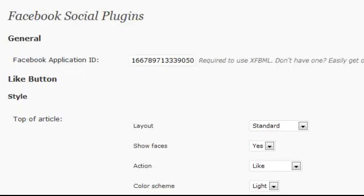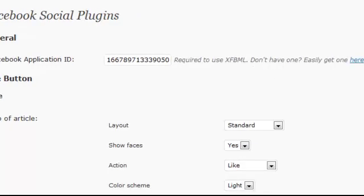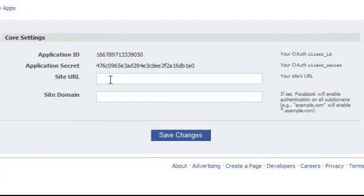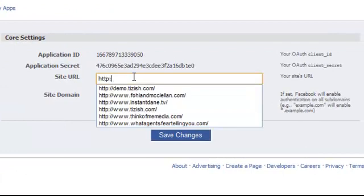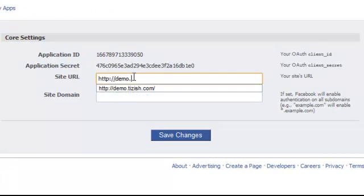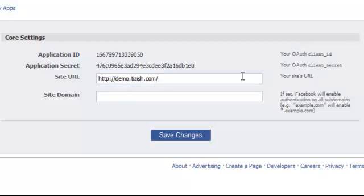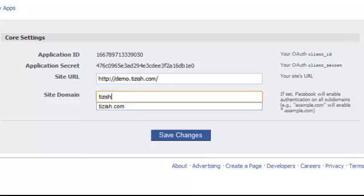Basically here's what you need to do. You need to make sure that your website URL is the one that shows up here. All you got to do is type it out. So HTTP, your website URL, and then end it with the slash. On this line, make sure it just has your website URL ending with the slash. And under site domain, simply enter your domain name just like that.